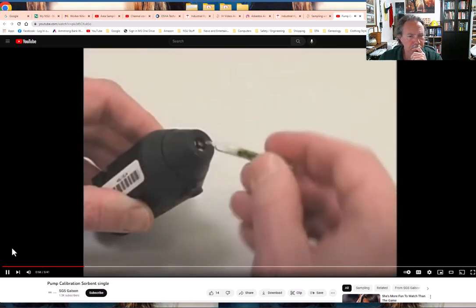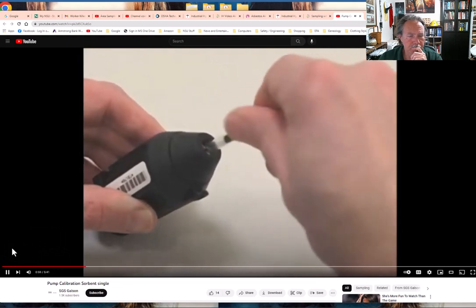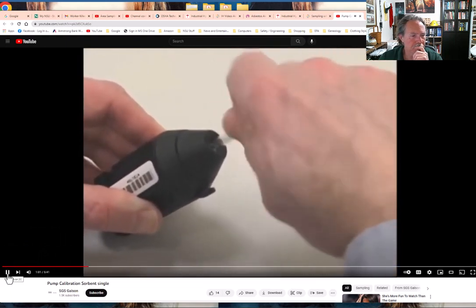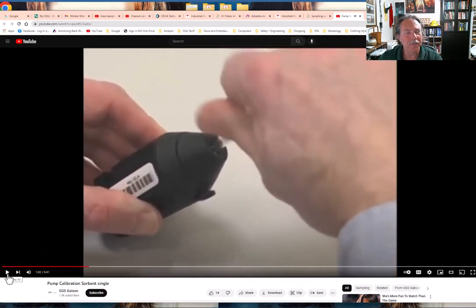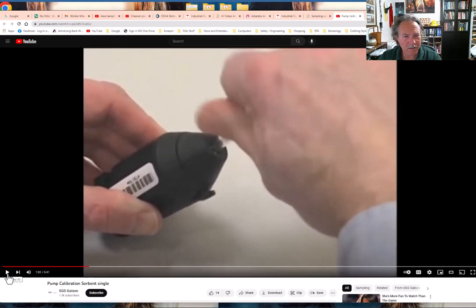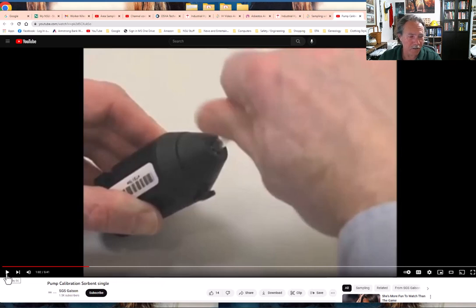Use a tube breaker to break both ends of the tube to provide an opening at least one half the internal diameter. As a safety note: when you break the ends off those tubes, there's a sharp edge, so you don't want to cut yourself with the sharp edge of the sorbent tubes, Draeger tubes, or any kind of glass tubes you're working with.